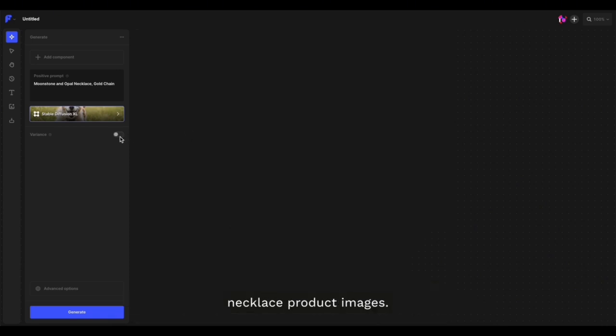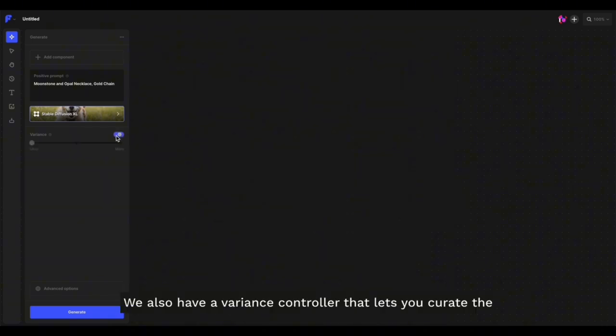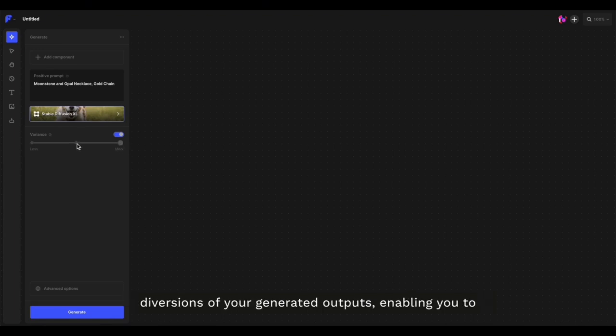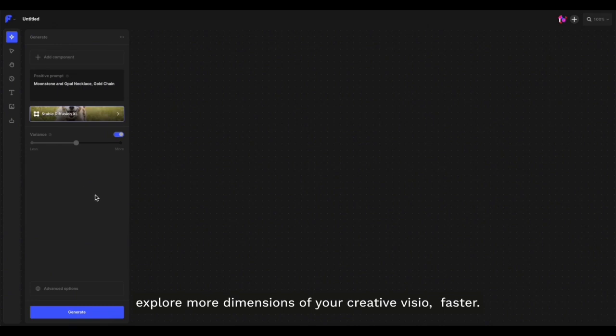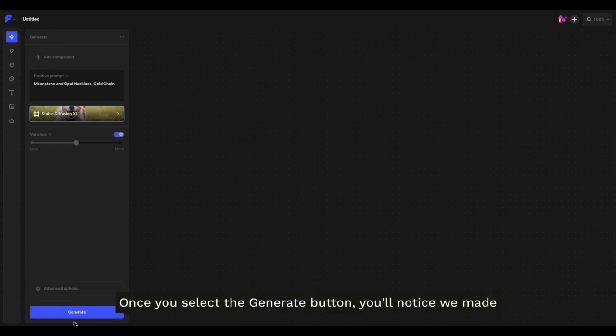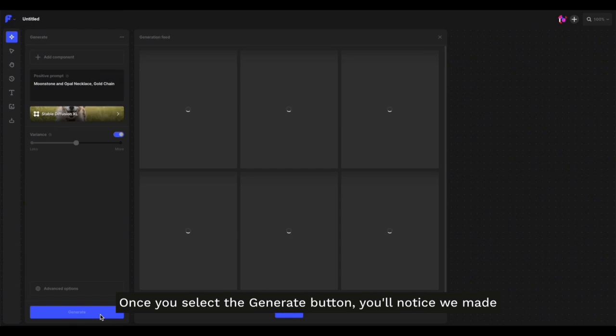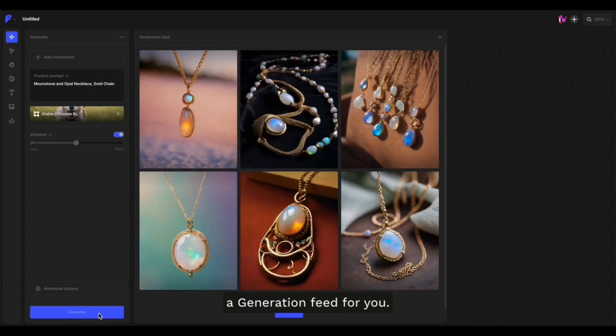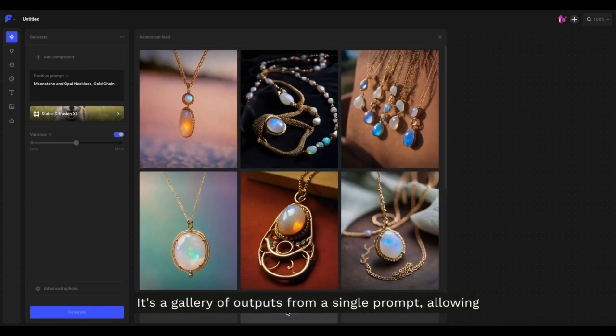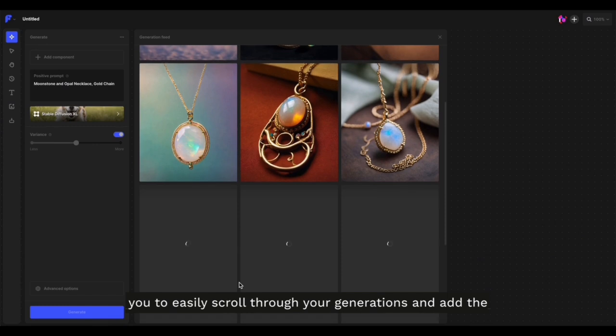We also have a variance controller that lets you curate the diversity of your generated outputs, enabling you to explore more dimensions of your creative vision faster. Once you select the generate button, you'll notice we made a generation feed for you—a gallery of outputs from a single prompt, allowing you to easily scroll through your generations and add the ones you like to the canvas for further editing.